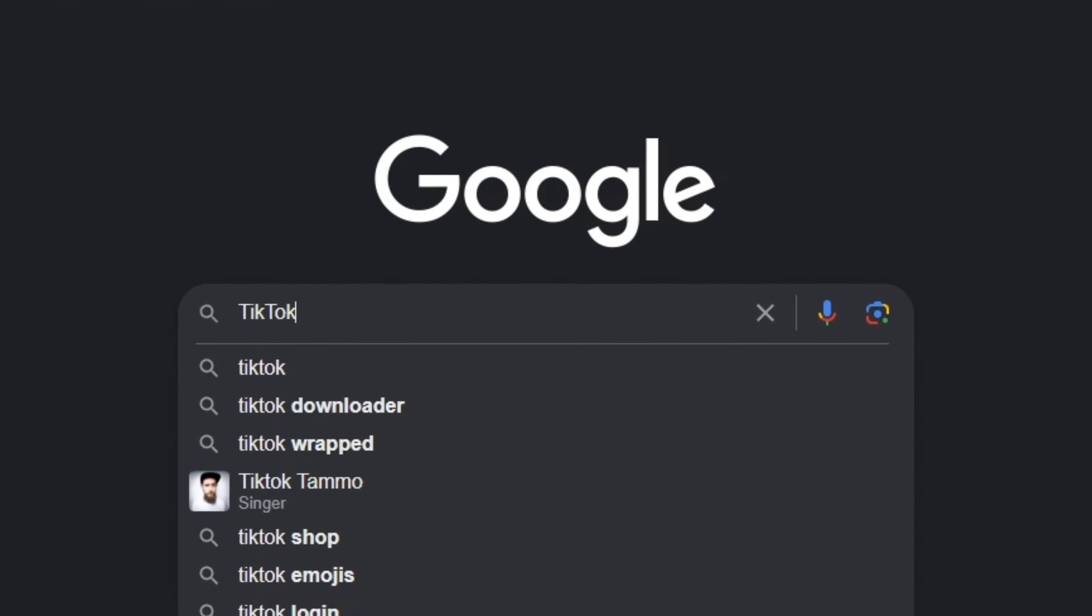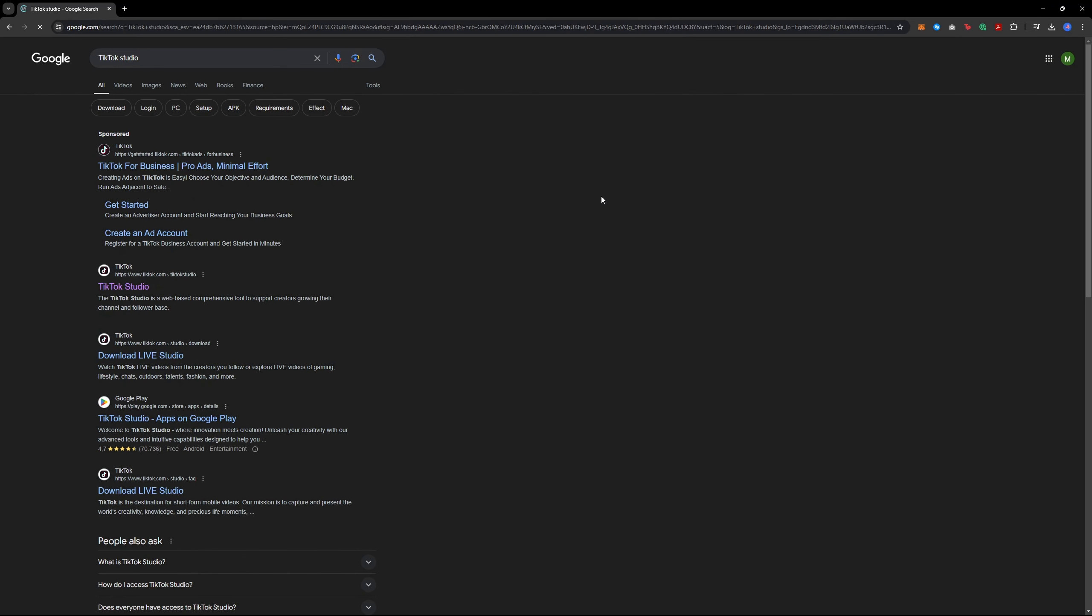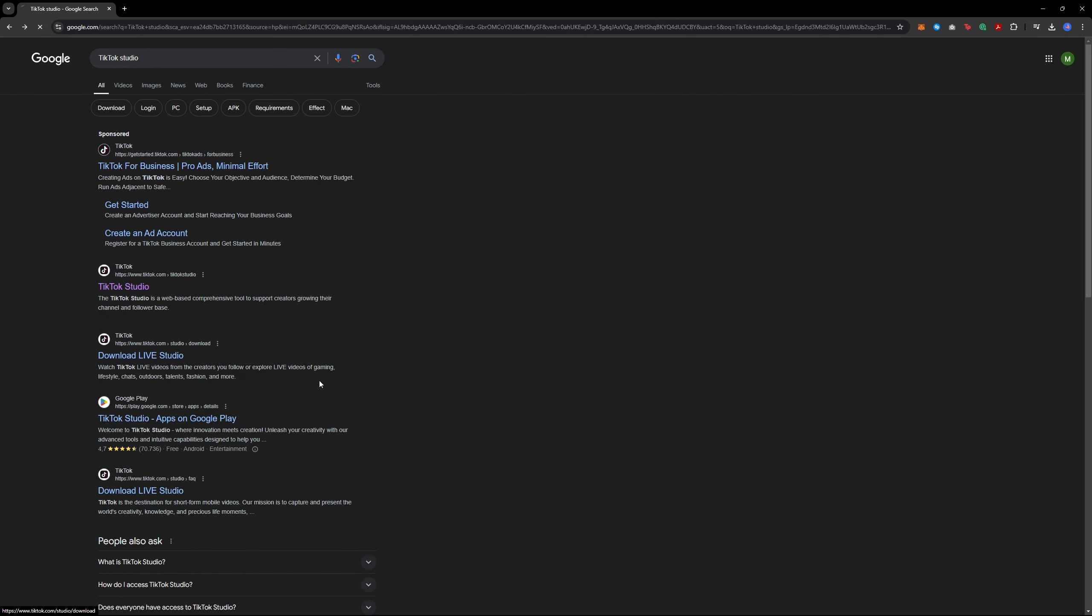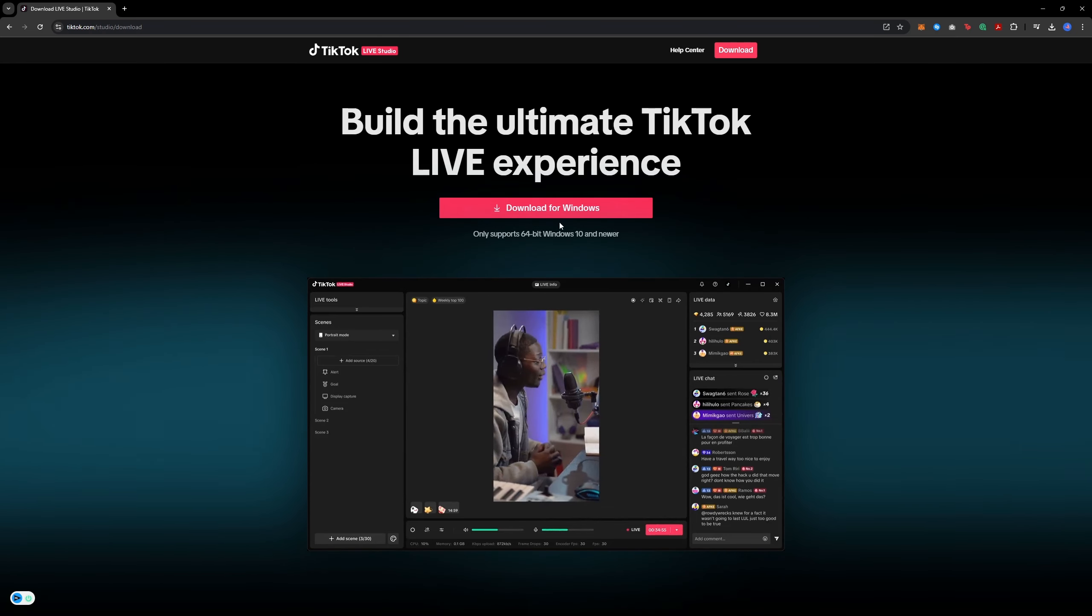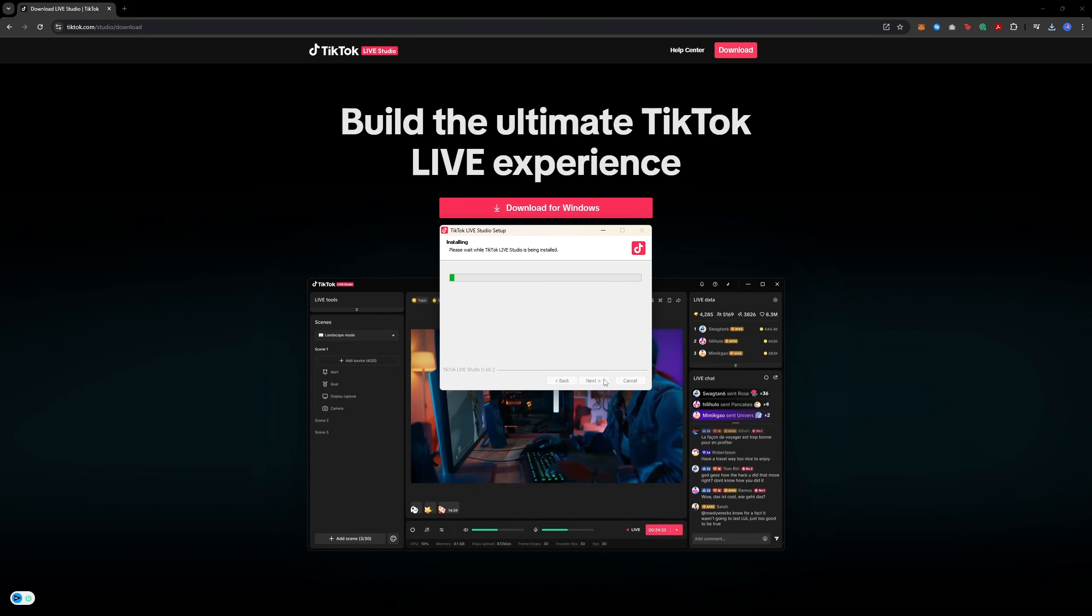First, search for TikTok Studio on Google and go to the page with the download link. Click on it and download TikTok Studio.